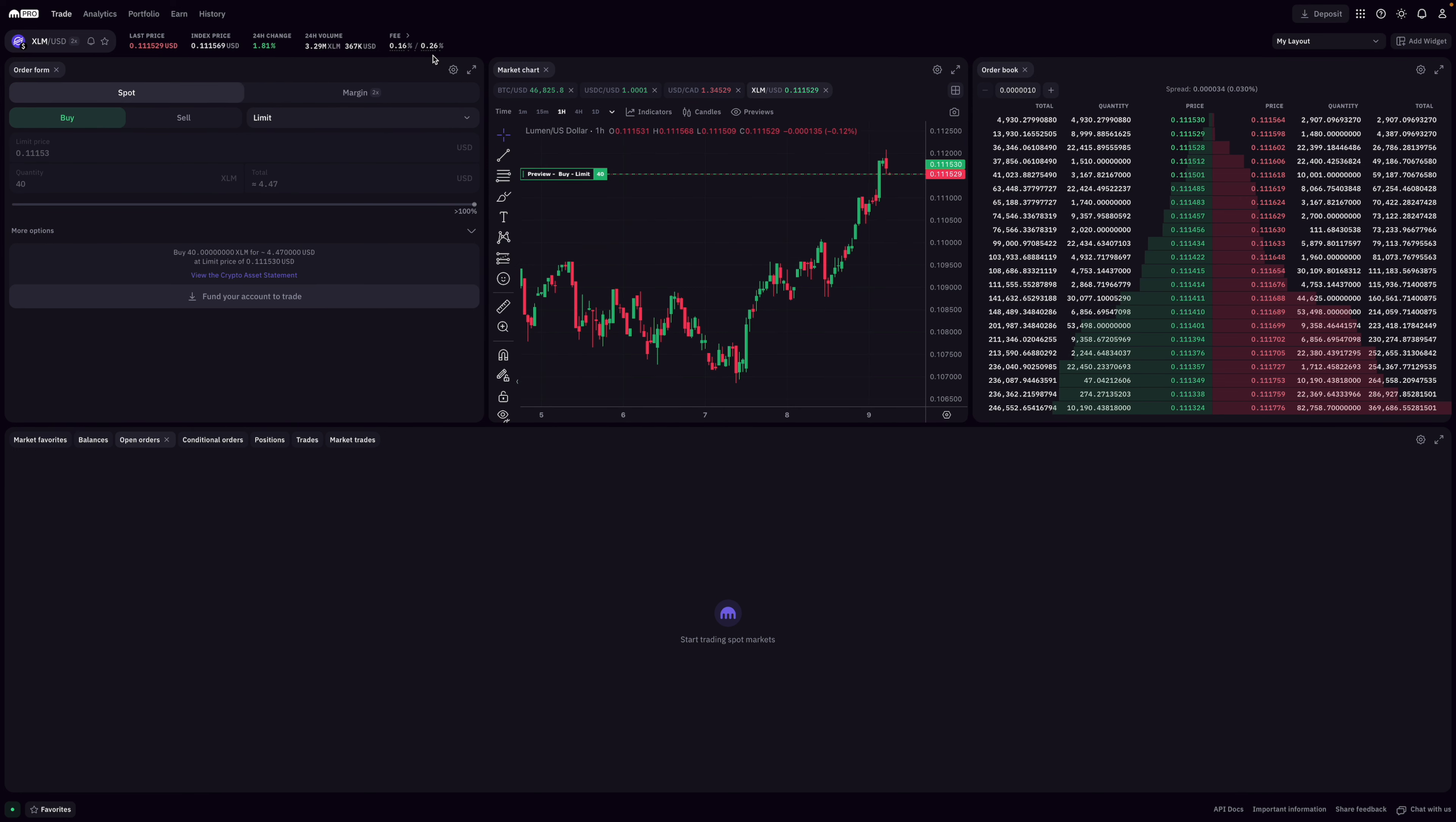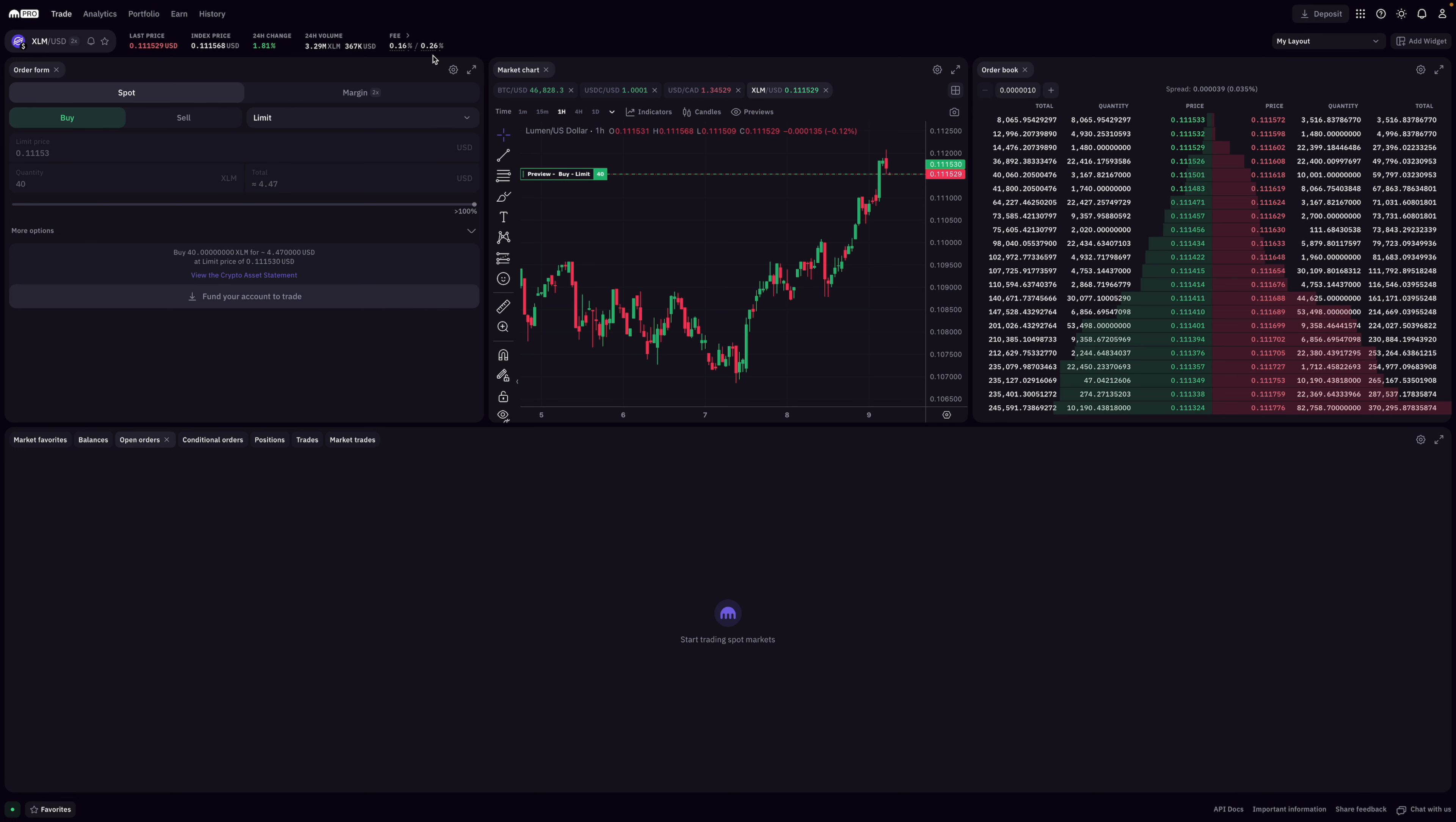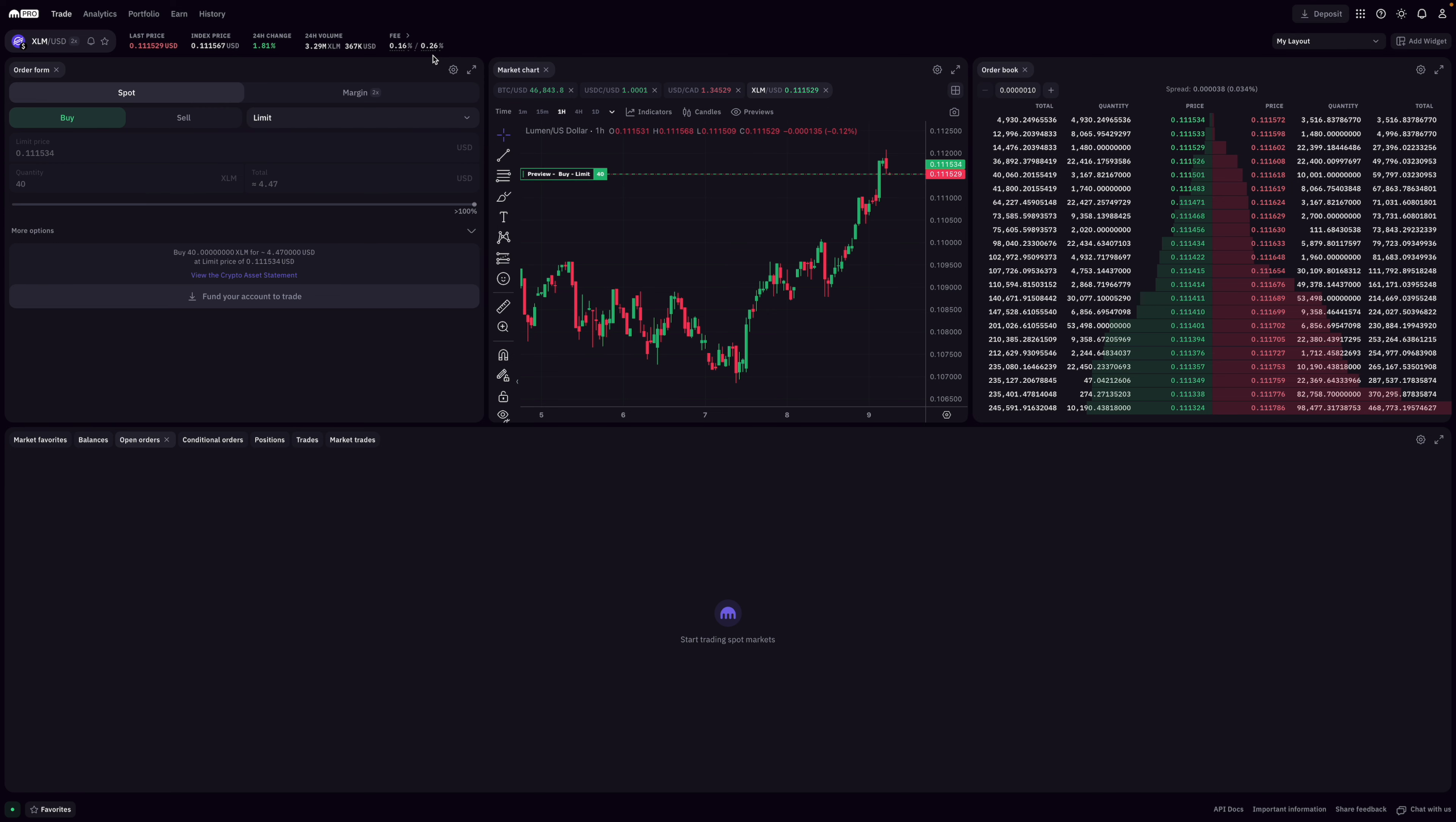The other option would be to send out your coin to then cash out with a Canadian crypto platform. In that case, my guess is that you would want to buy a coin that's cheap and quick to send off, like XLM. In that case, you'd incur the 0.26% trade fee.